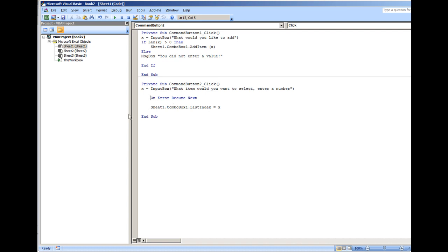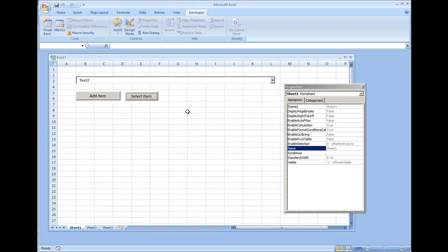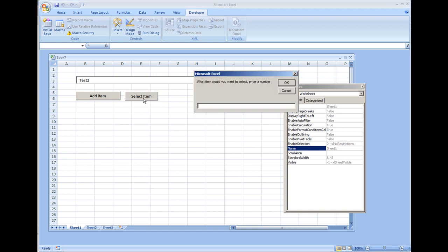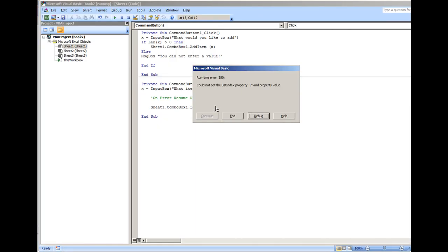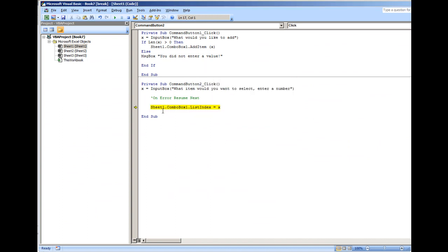If we were to remove the on error resume next, I'm going to put this as non-executable code and we play the same thing, put a five, we get an error: 'Cannot set the list index property, invalid property value.' So good thing to have this error handling statement to go to the next line and ignore this piece of code.